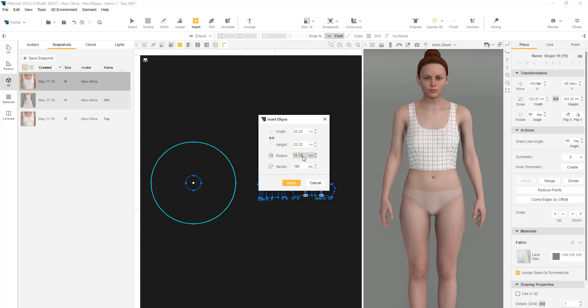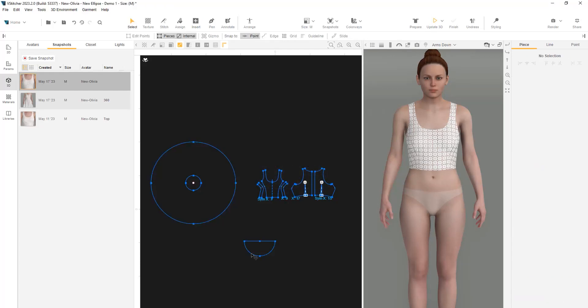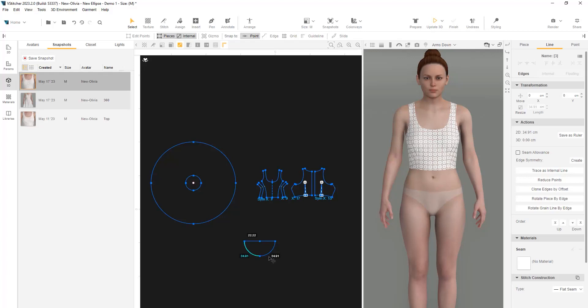When dividing the sector by 2, we'll need to multiply the radius accordingly by 2. Let's insert the shape. Choosing the edges of the shape, we can see that the amount is exactly the same as our waistline, 69.8.